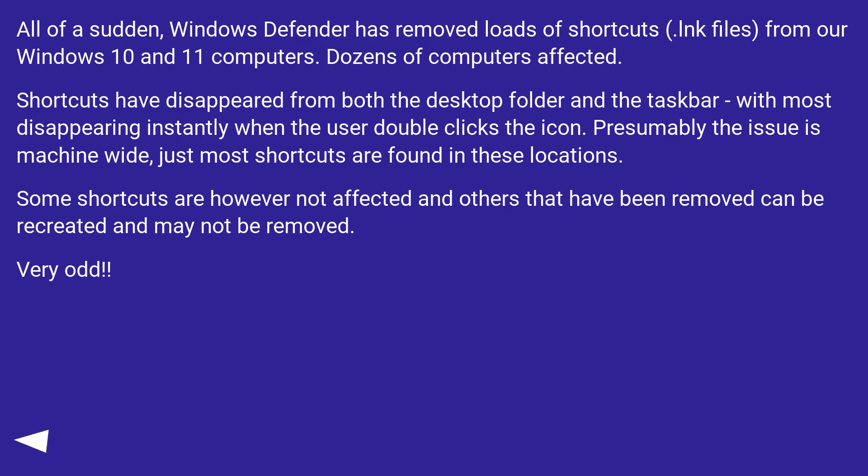Shortcuts have disappeared from both the desktop folder and the taskbar, with most disappearing instantly when the user double-clicks the icon. Presumably the issue is machine-wide, just most shortcuts are found in these locations.